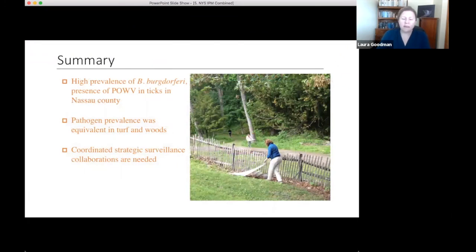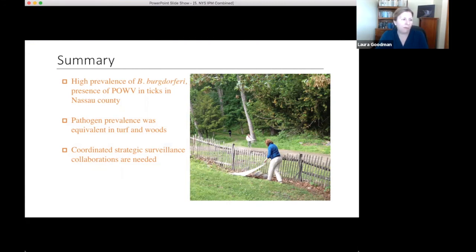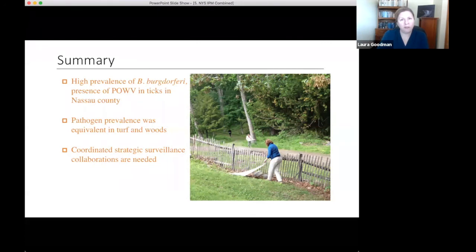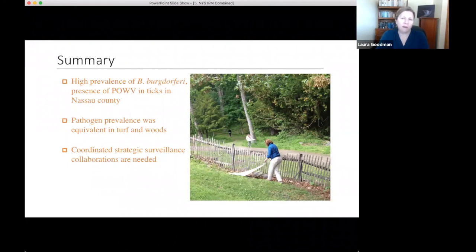In summary, our project shows the importance of academic and public partnerships in assessing tick-borne pathogen risks in these areas. We found high prevalence of the Lyme disease agent and the presence of Powassan virus in Nassau County. Importantly, it is just as concerning to encounter ticks in the turf as in the woods — there was no statistical difference in pathogen prevalence by habitat. Coordinated surveillance activities are really needed.